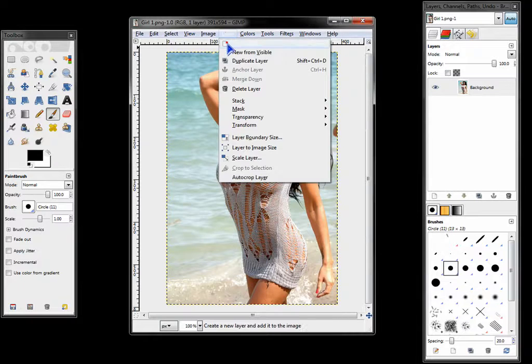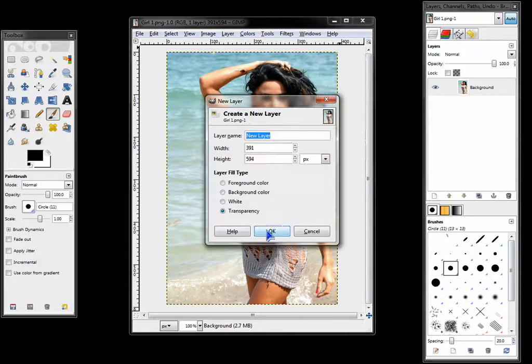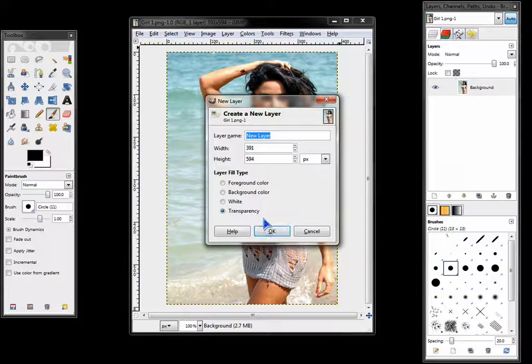Create a new layer. Make sure it has transparency.